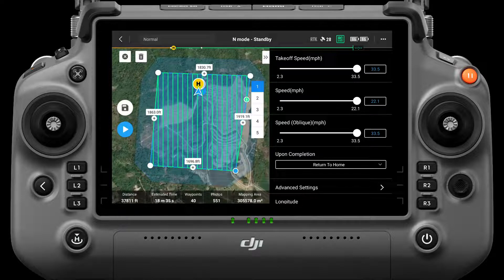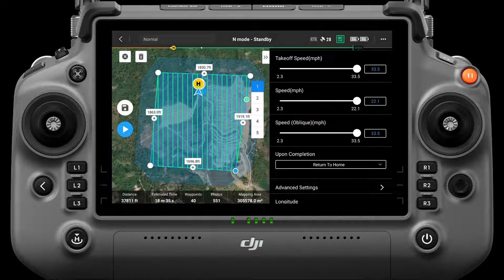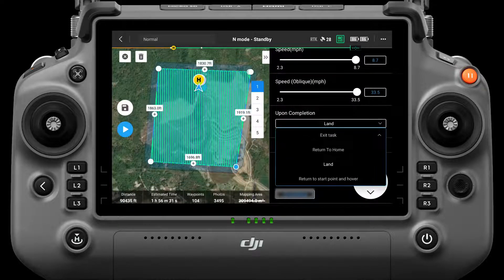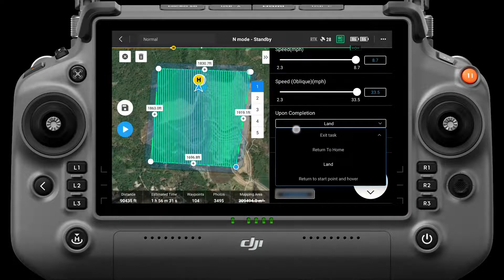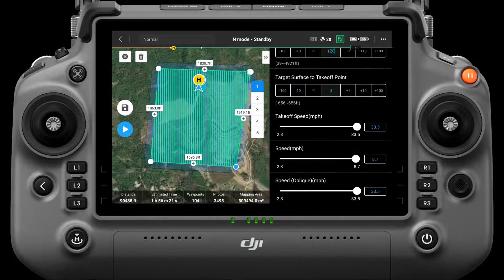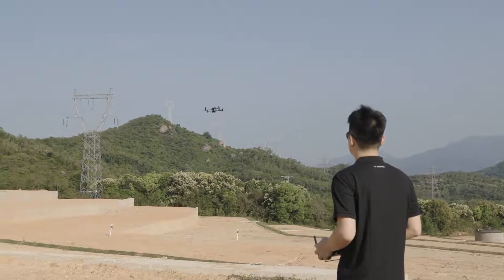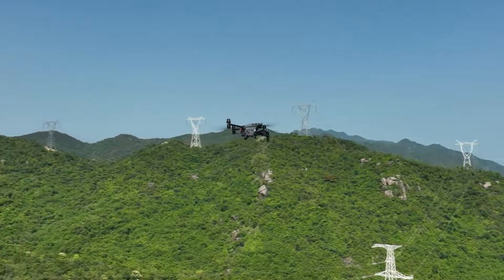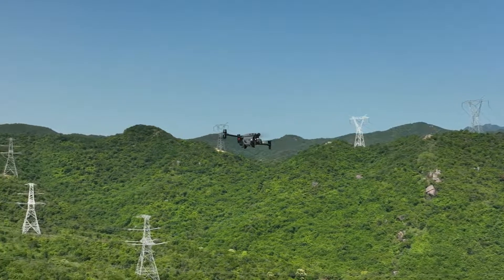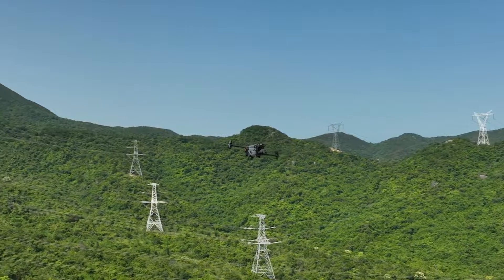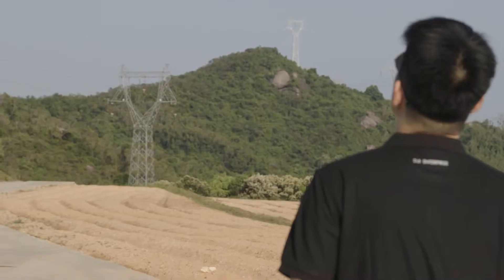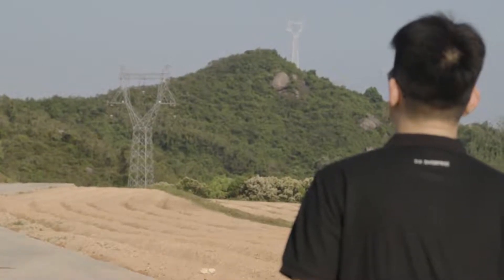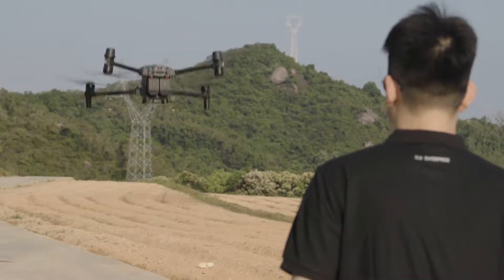The maximum speed value is related to the GSD and the frontal overlap ratio. Upon Completion refers to the flight action performed after the aircraft has completed the operation, which includes four options: Exit Task, Return to Home, Land, Return to Start Point, and Hover. The default option is Return to Home. If you choose Exit Task, the aircraft will hover at the last boundary point after completing the operation, waiting for the remote controller command. Return to Home is recommended when takeoff and landing are at the same location. If you'd like to follow the aircraft, you can choose Exit Task mode.